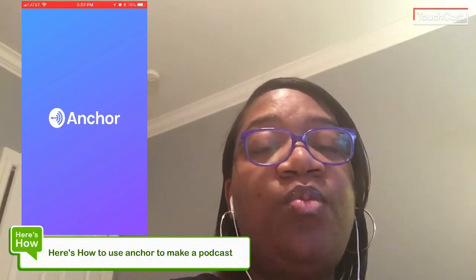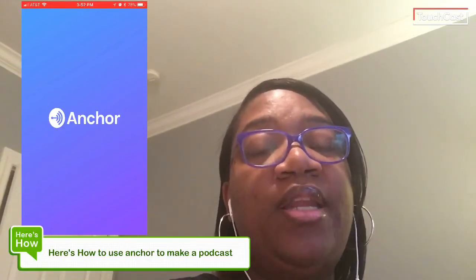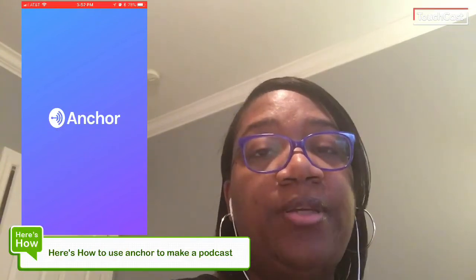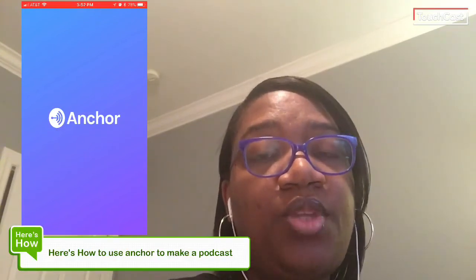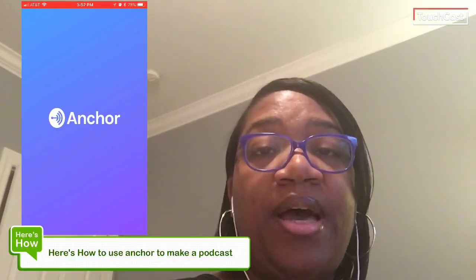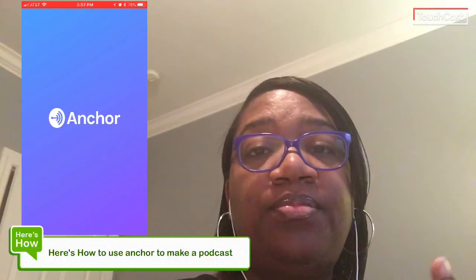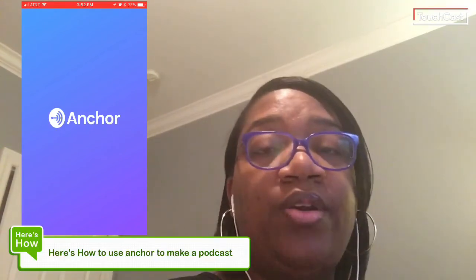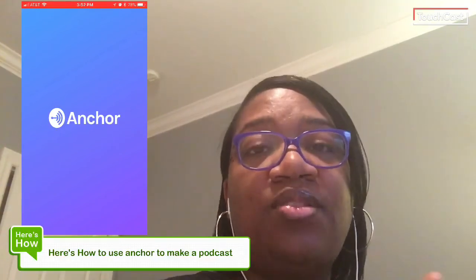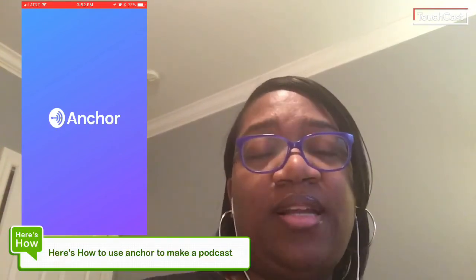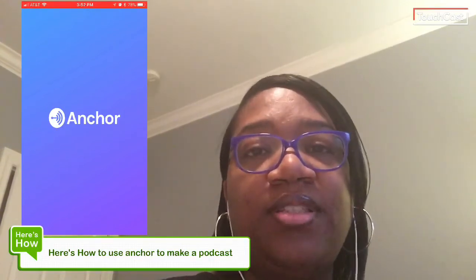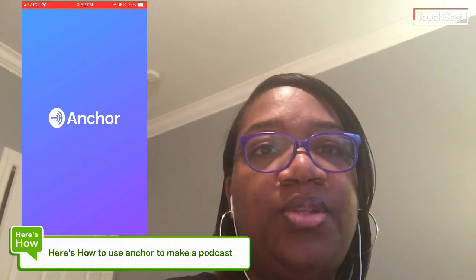Another thing is they will append an outro on the end of your recording saying this podcast is brought to you by Anchor. So it sounds real professional and kind of like a sponsorship on the end, which I don't really mind because it is brought to you by Anchor because they're helping me do this.